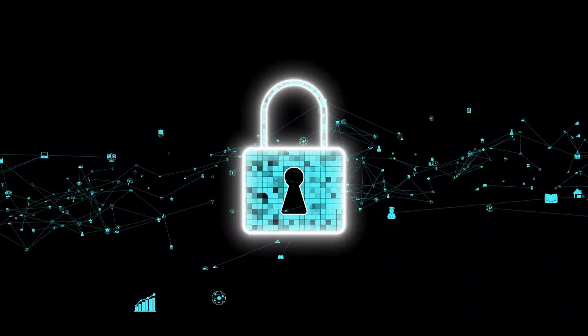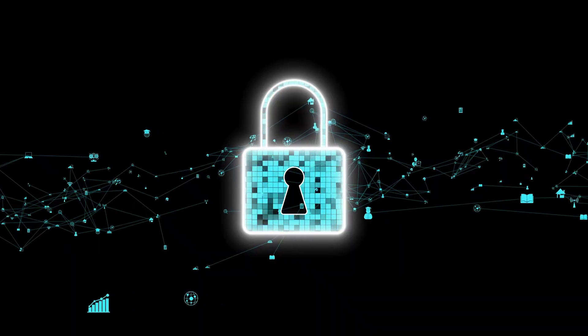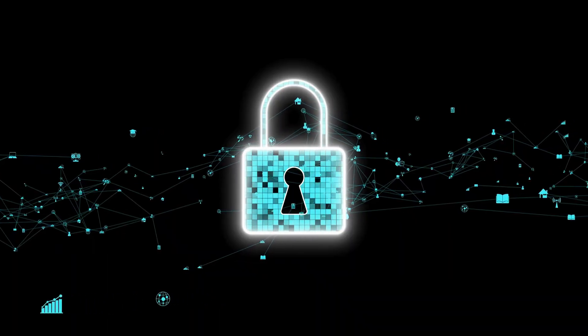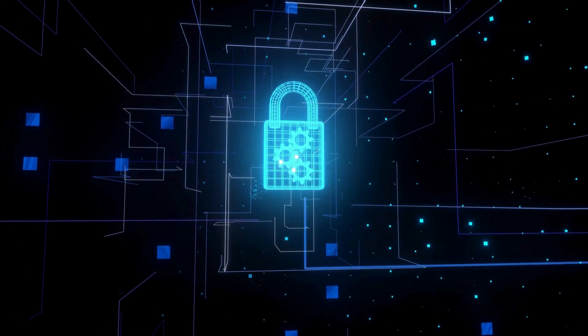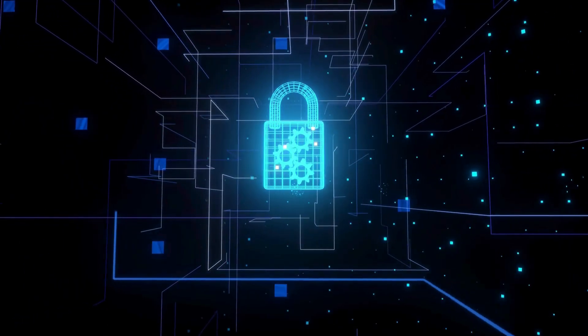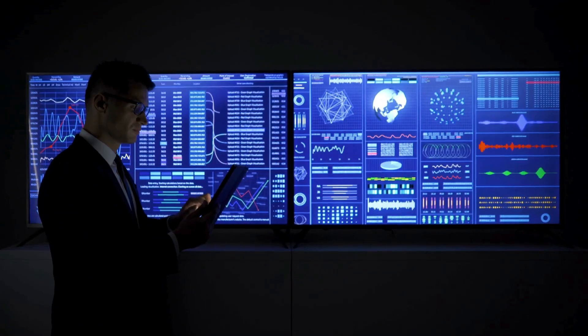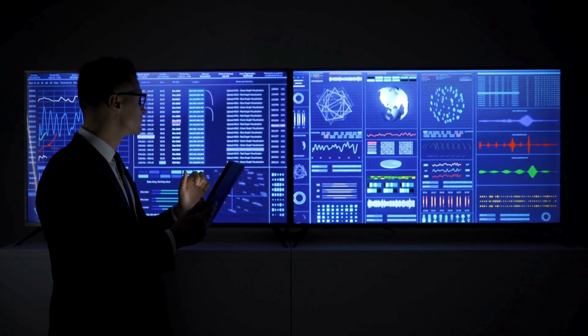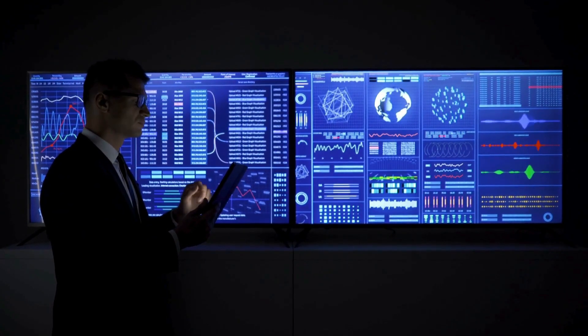Classical encryption is like a lock that gets easier to pick as technology advances. Eventually, every lock can be picked and every secret can be revealed.